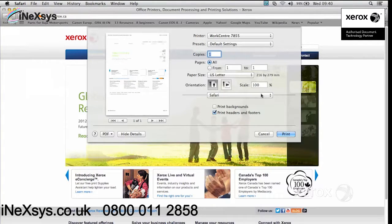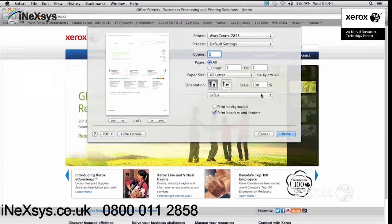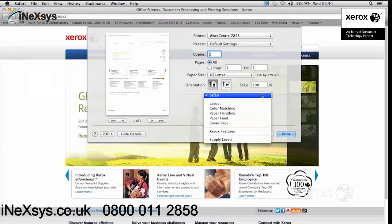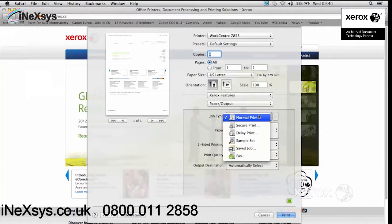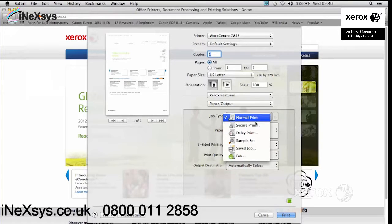To access your multi-function device features, under Xerox Features, by default your job type is a normal print, which means that when you click on print, your print will automatically come out. But you do have options.